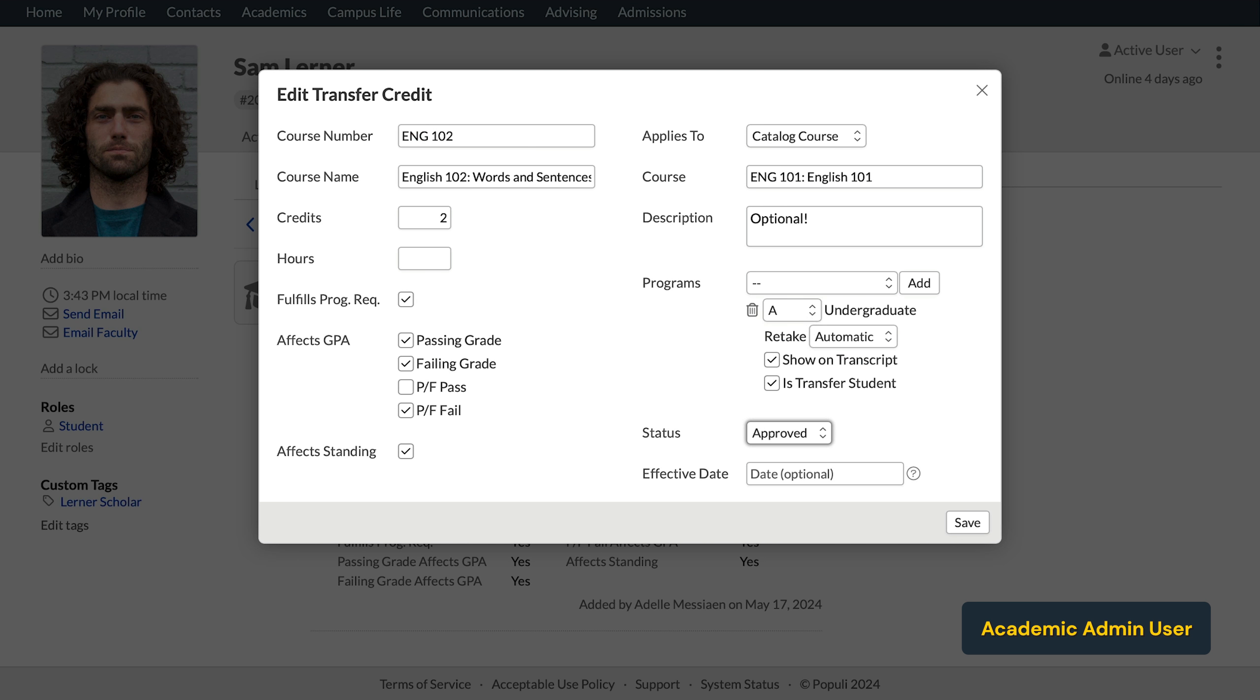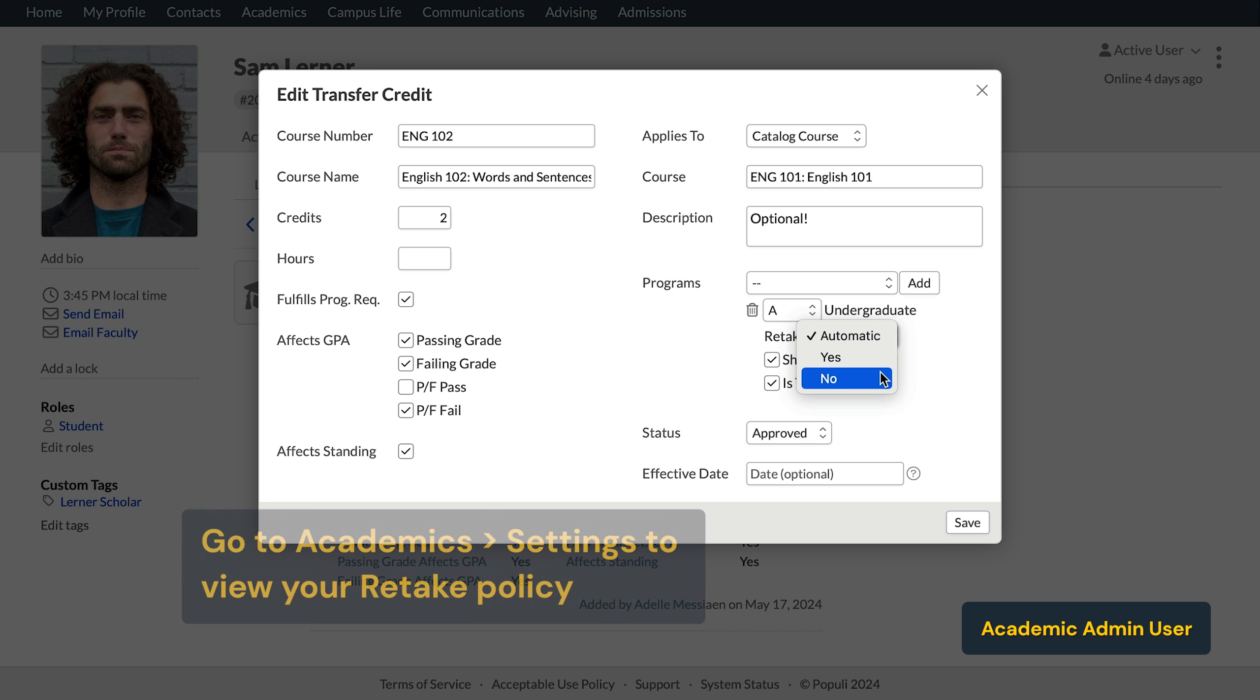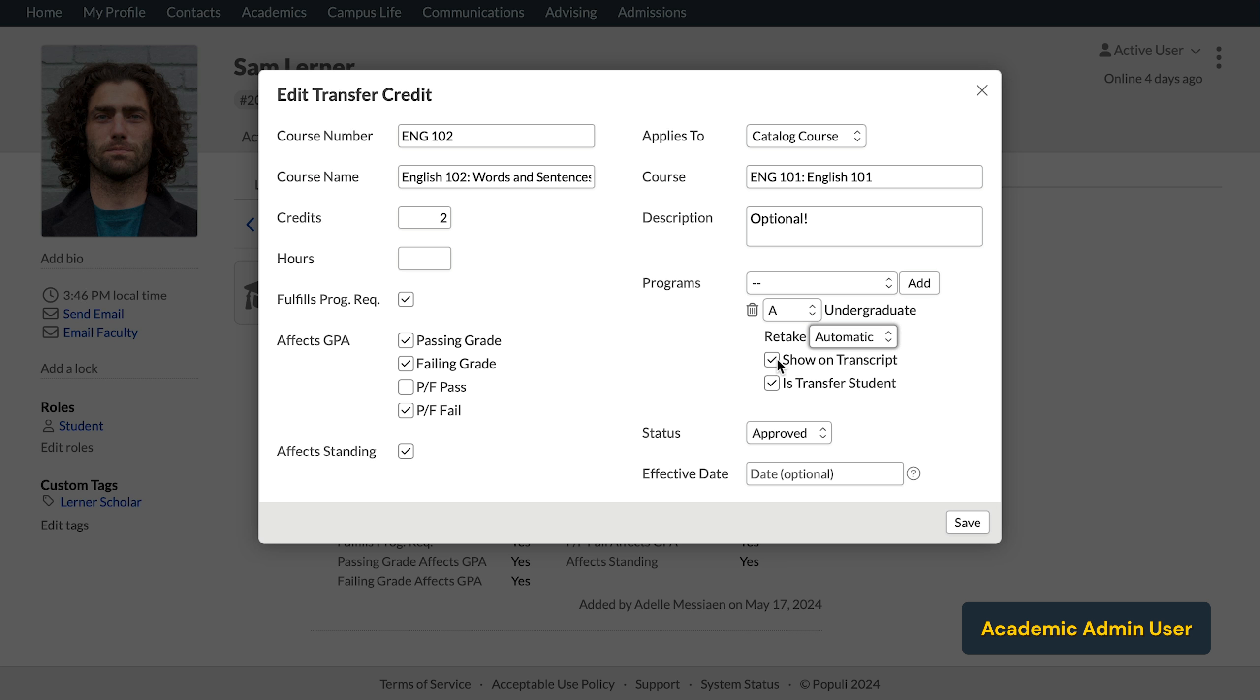So let's have a look at that retake setting dropdown. And we're setting retake in case the student retakes the course to which you're mapping this transfer course. Automatic treats this course according to the retake policy that's established under academic settings. Yes or no lets you manually override your standard retake policy regarding the transfer course. Generally speaking, when you first approve a transfer course, you'll set this to automatic. Later, if you need to change how it works as a retake, you can come back and change it to yes or no.